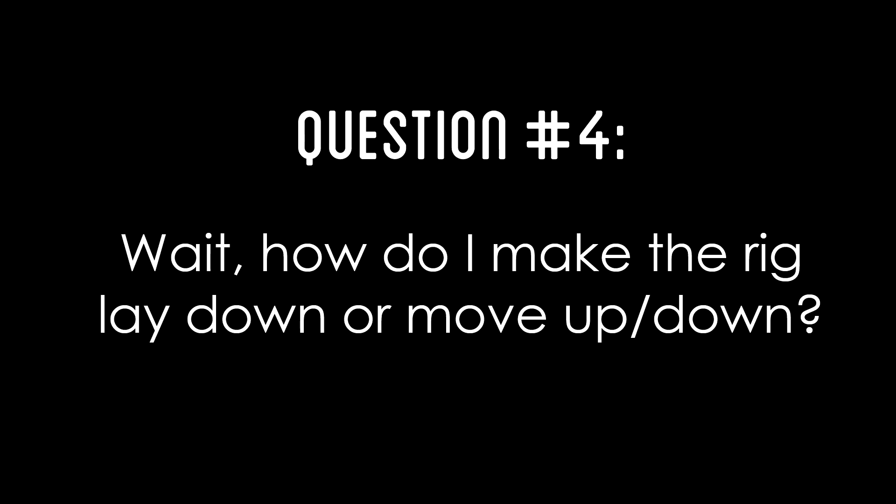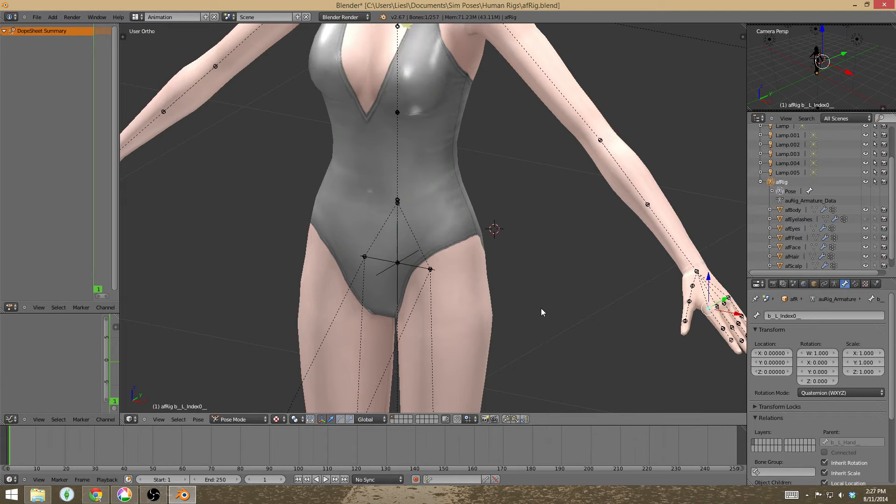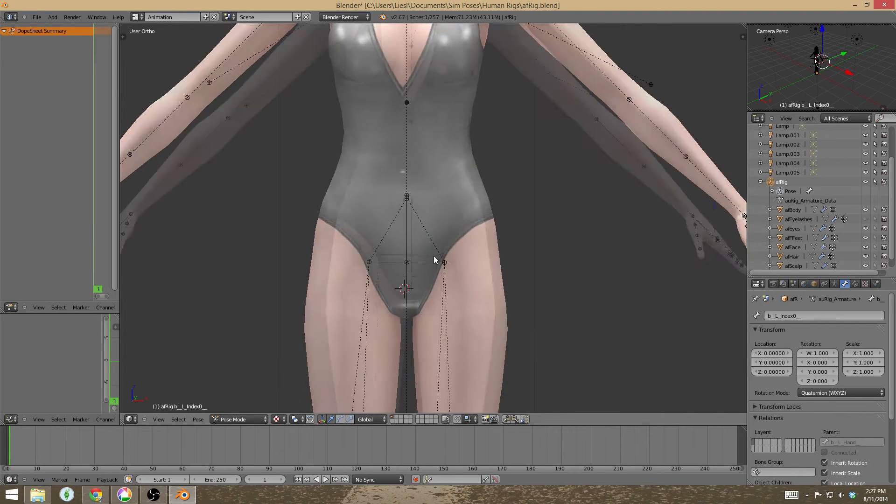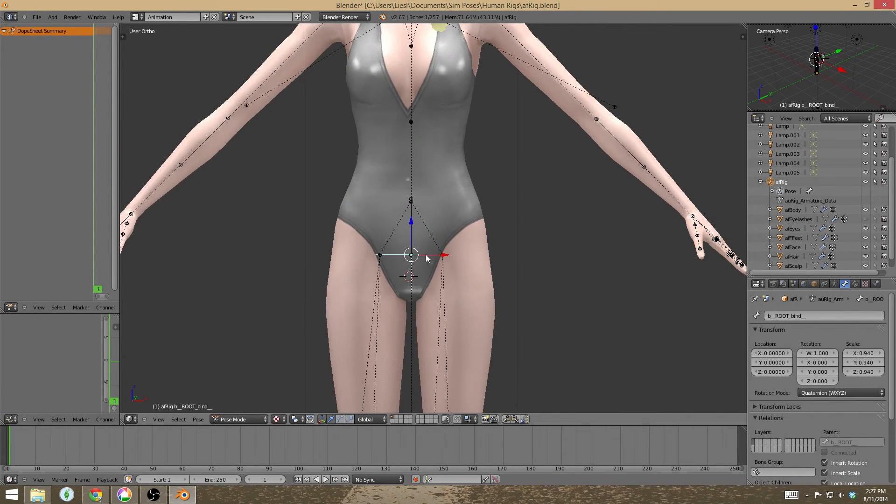Question number four is, how do I make my sim lay down or move my sim up and down? What you need to do is right click the root joint that is located here right in the center of the pelvis.